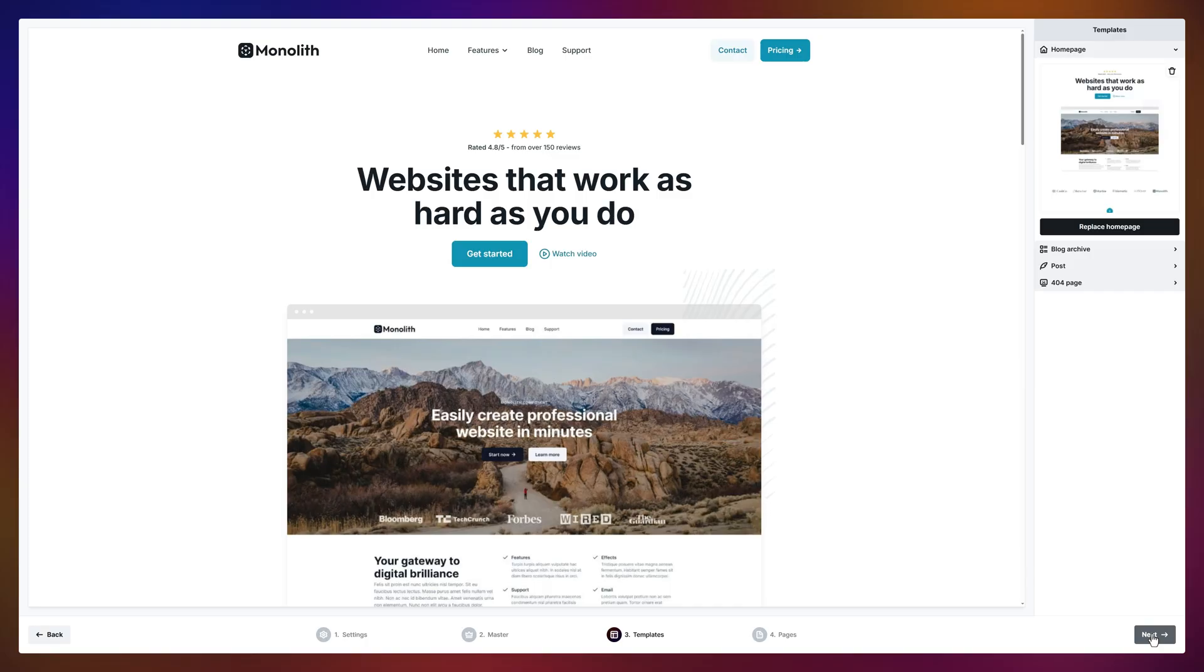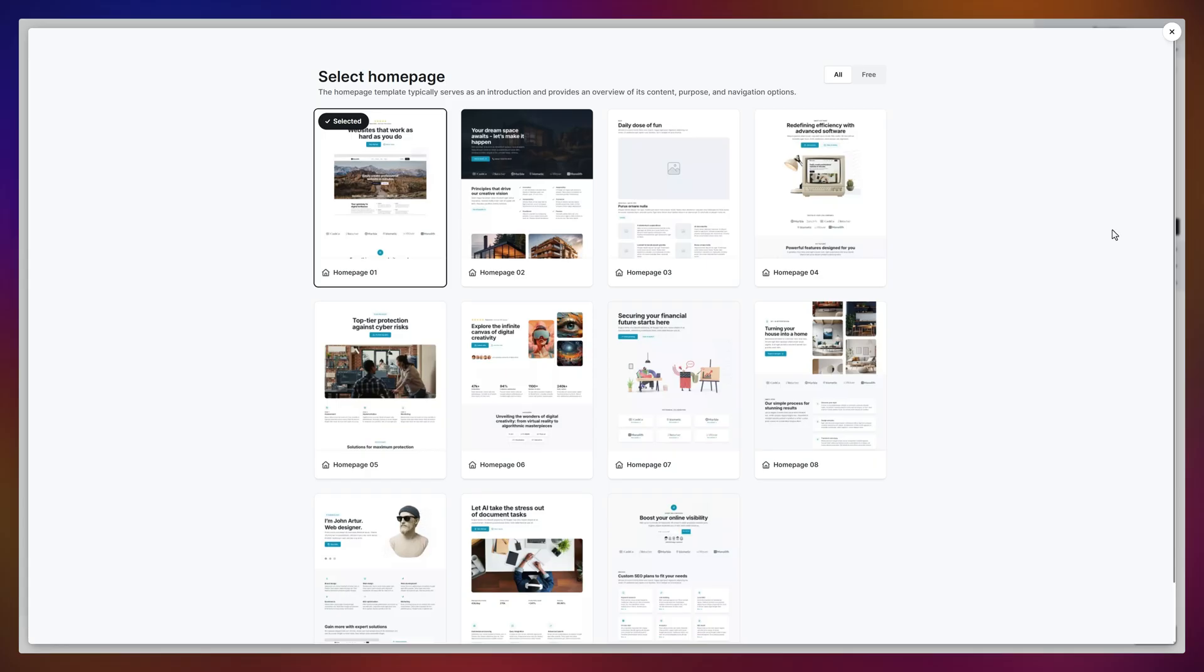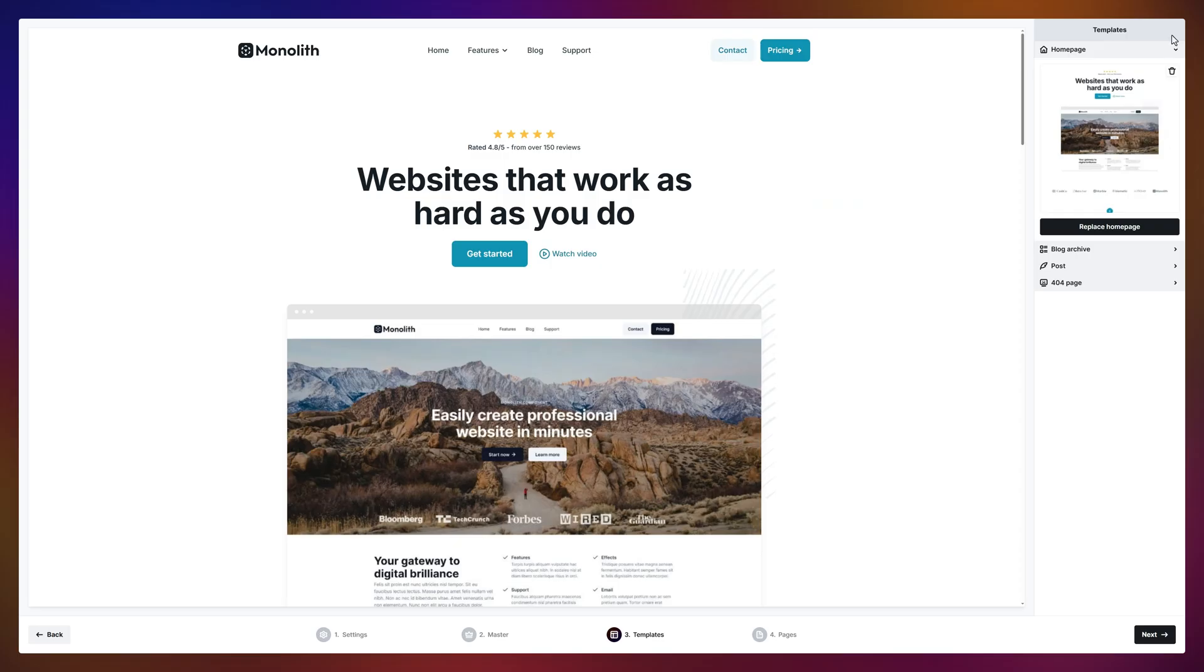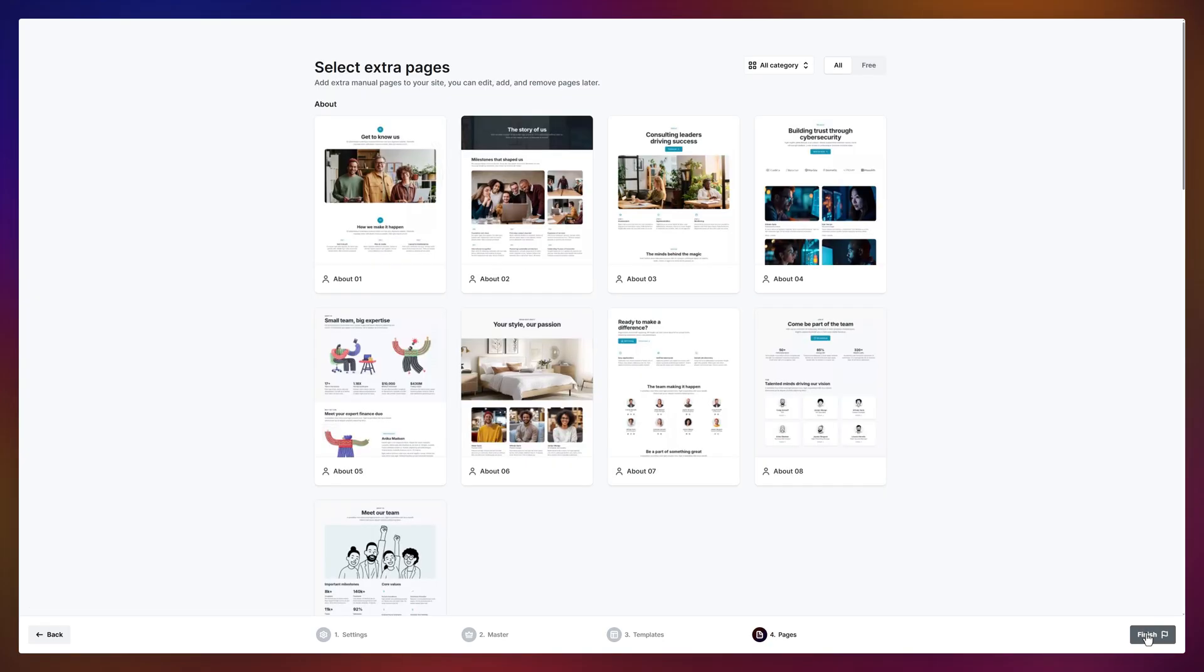This is where you can give your default pages a little makeover, like the homepage. Honestly, I like the default homepage, so I'll leave it as is. No need to overthink it. Let's keep moving.